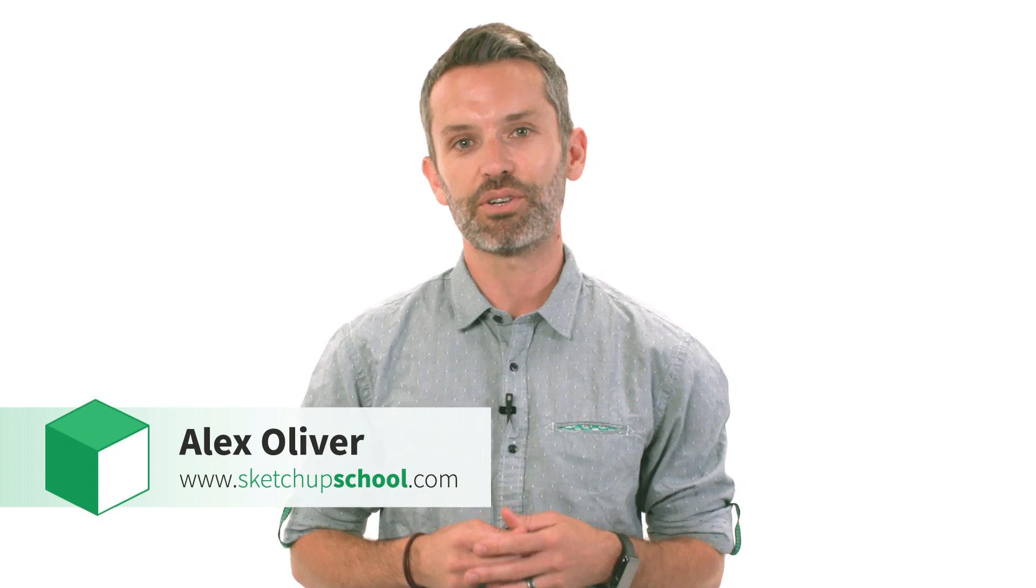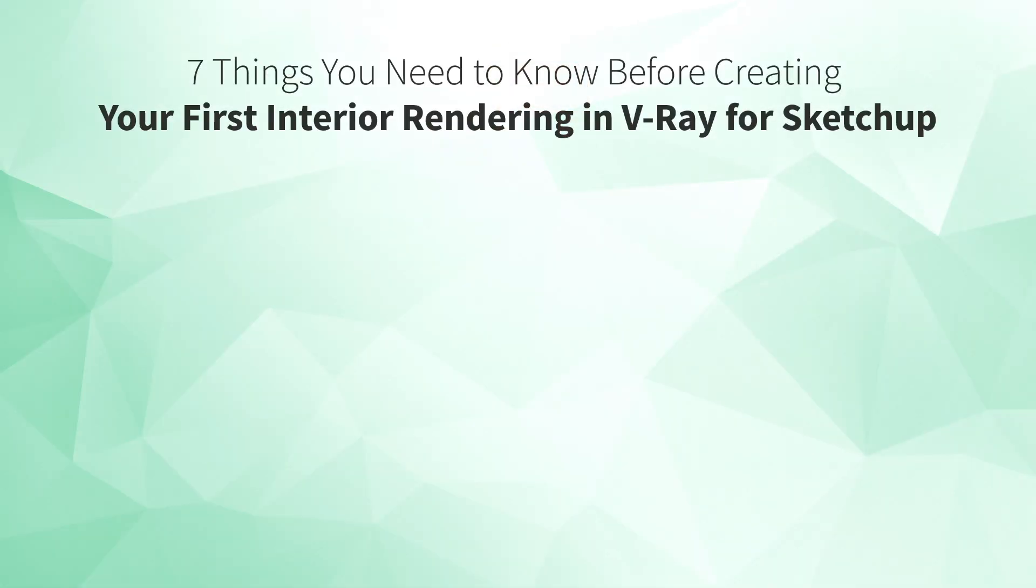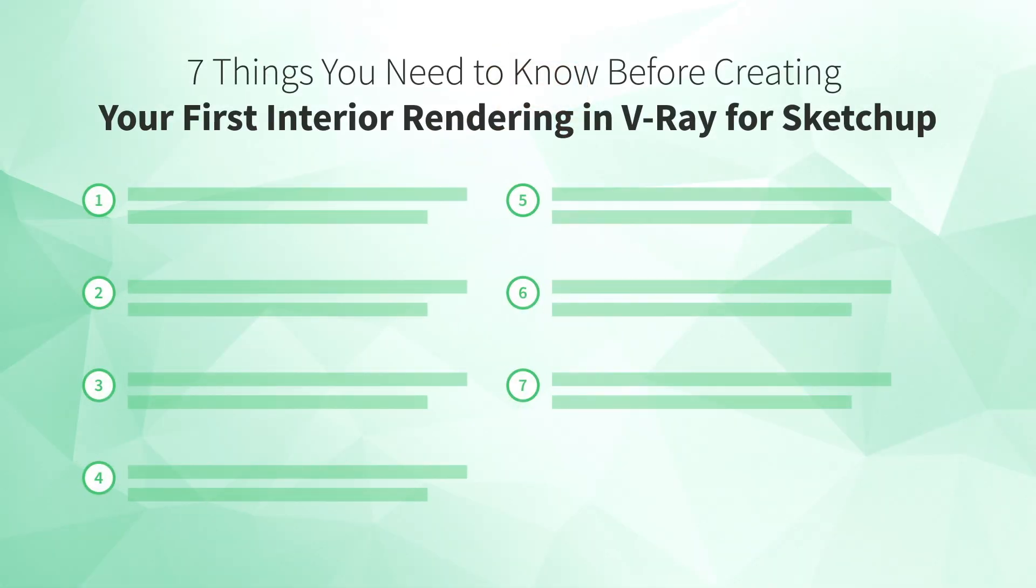I'm Alex Oliver, lead instructor at SketchUp School, the place where professionals go when they're serious about learning SketchUp. And in this video, I'll show you the 7 things you need to know before creating your first interior rendering in V-Ray for SketchUp. Keep watching!